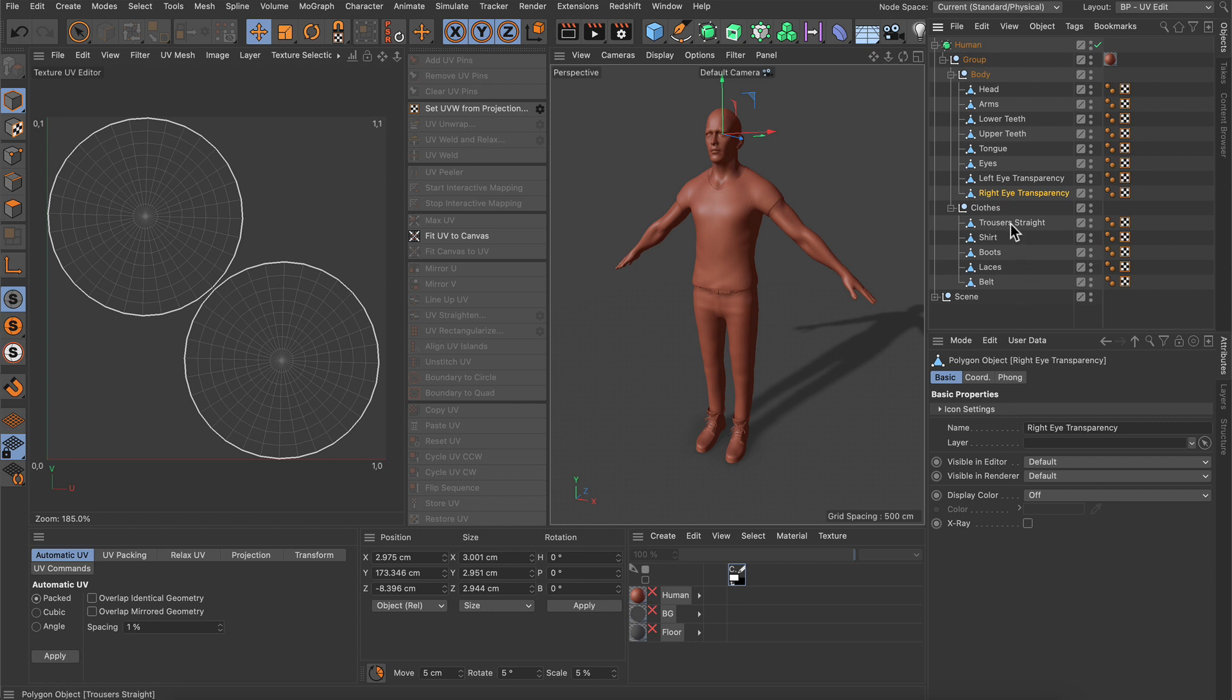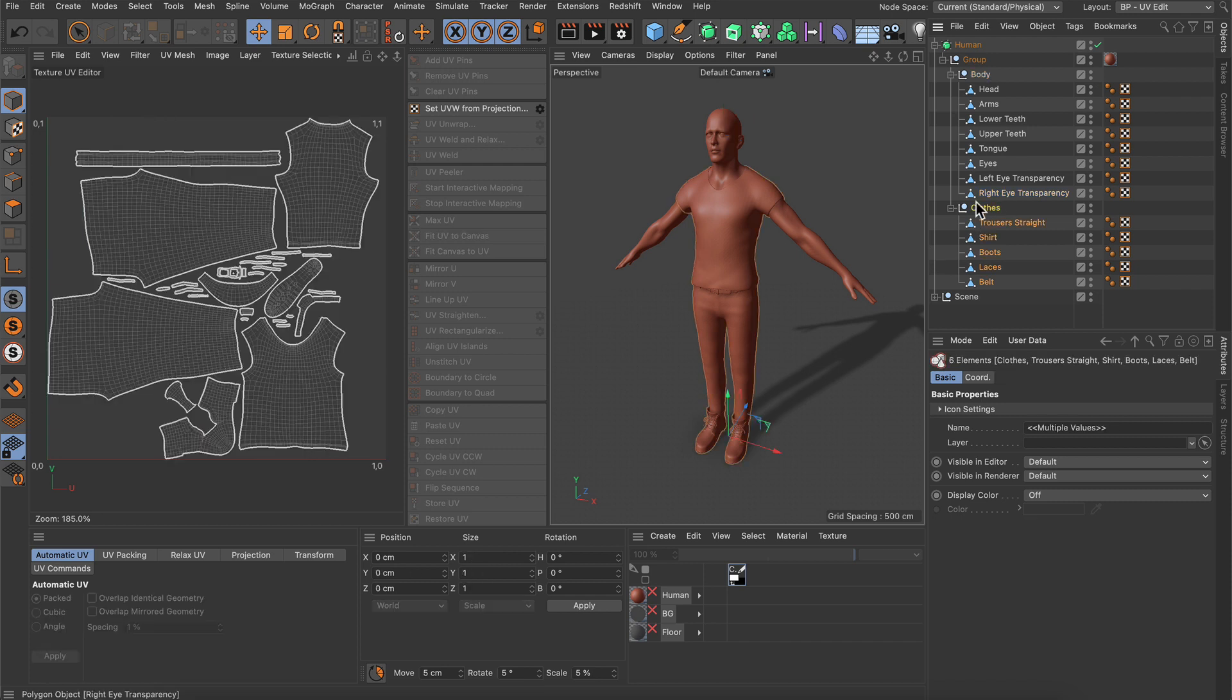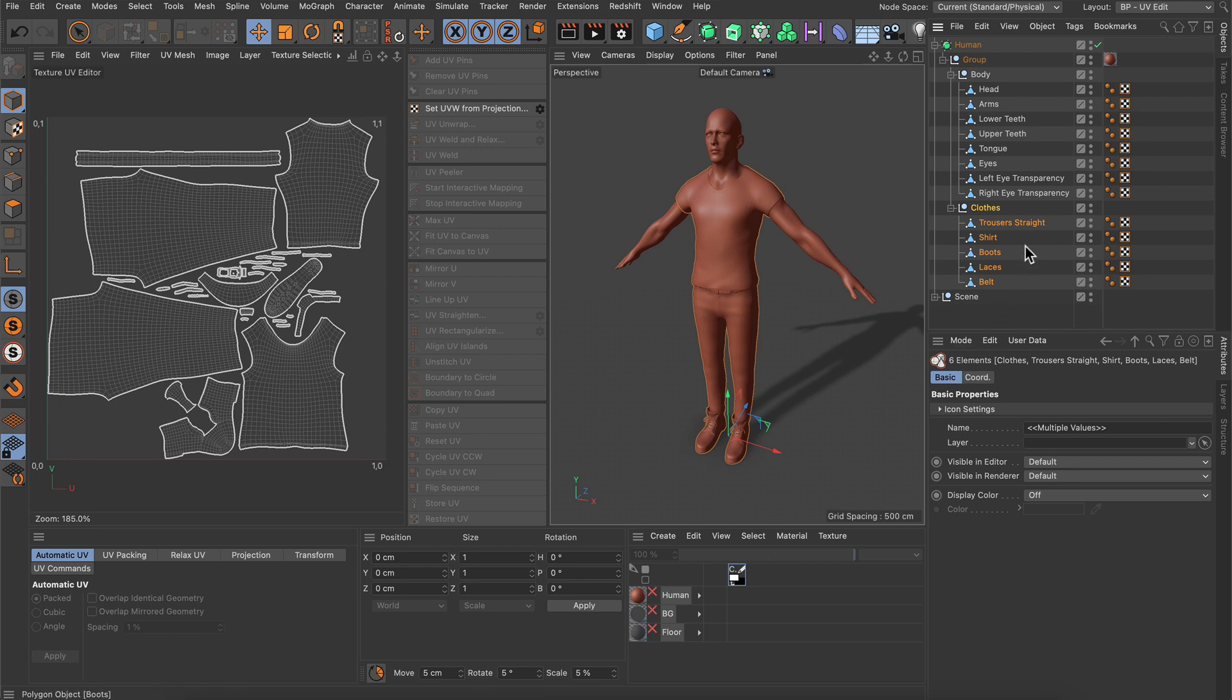Therefore I have to pack all of the UVs into one UV space as I did here with the clothes. You can see that all of the objects' UVs are using the same UV space here. But how can I do this?